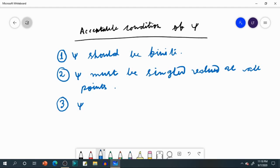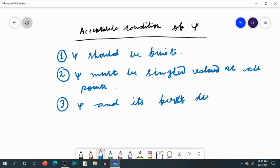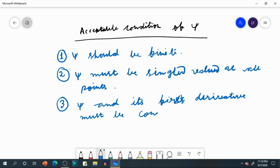Condition number three: psi and its first derivative must be continuous. These are the three criteria — the three conditions that an acceptable psi must fulfill.